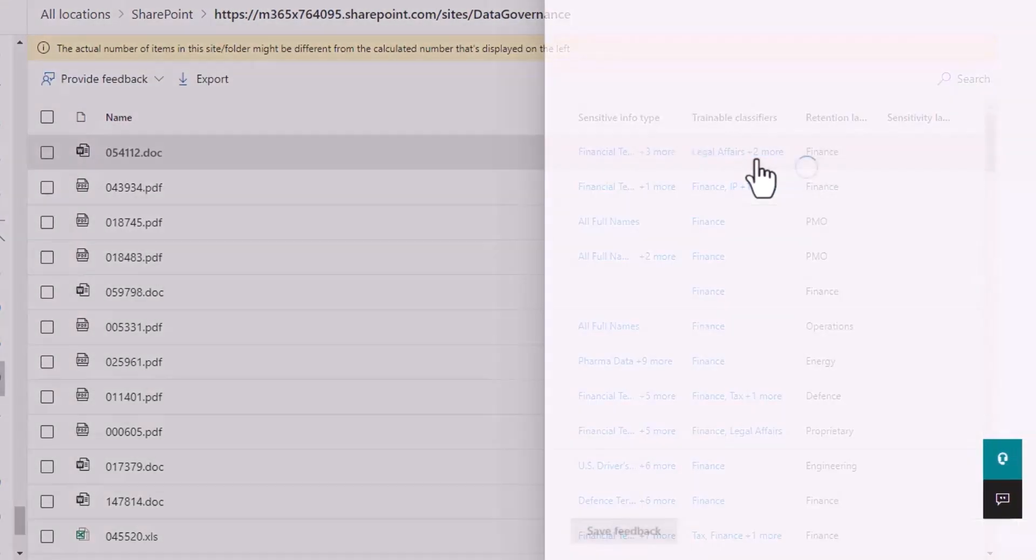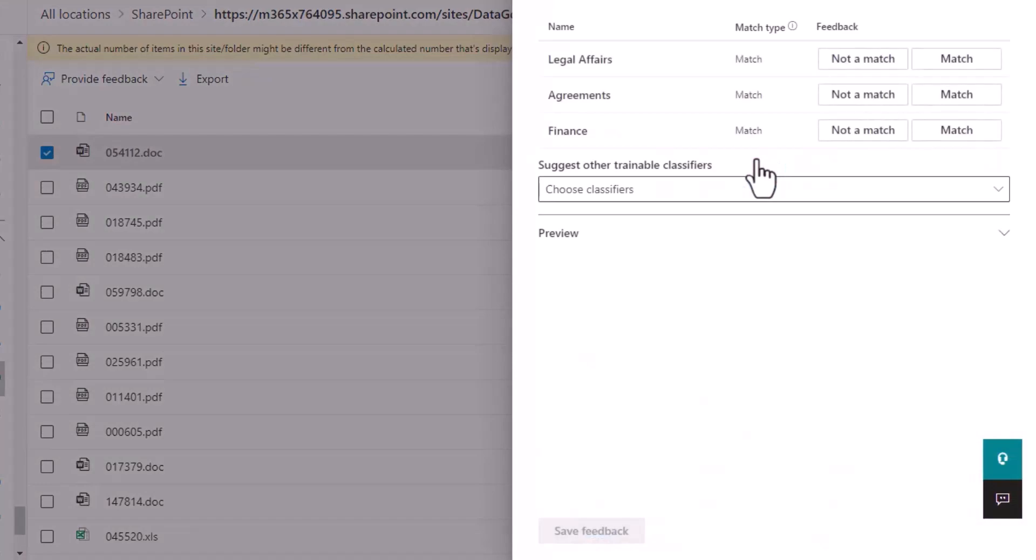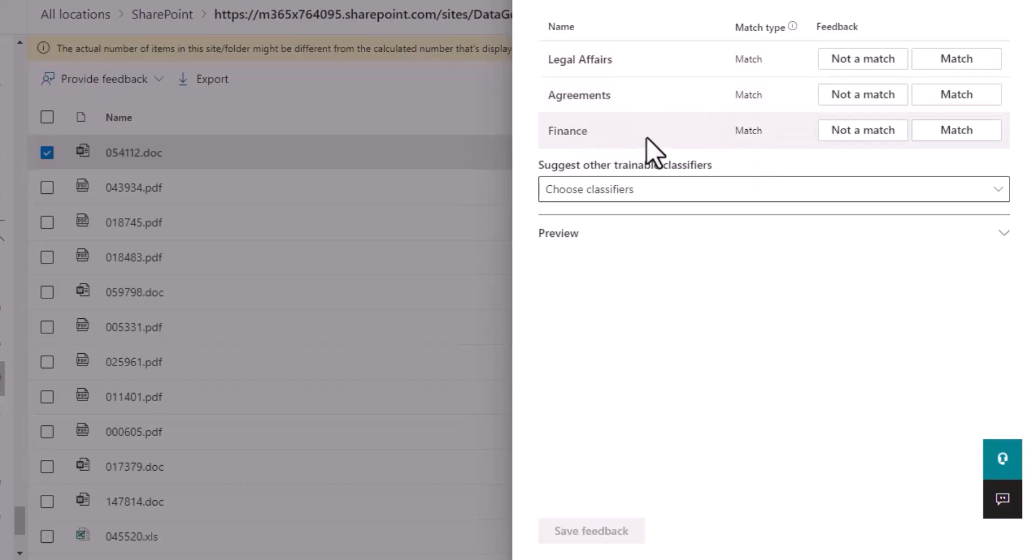We can also see other models of data that reside within that item. So for example, we've got legal affairs agreements and our finance one, and we can provide detailed or simple feedback to whether that classifier is a match or not for that individual item.